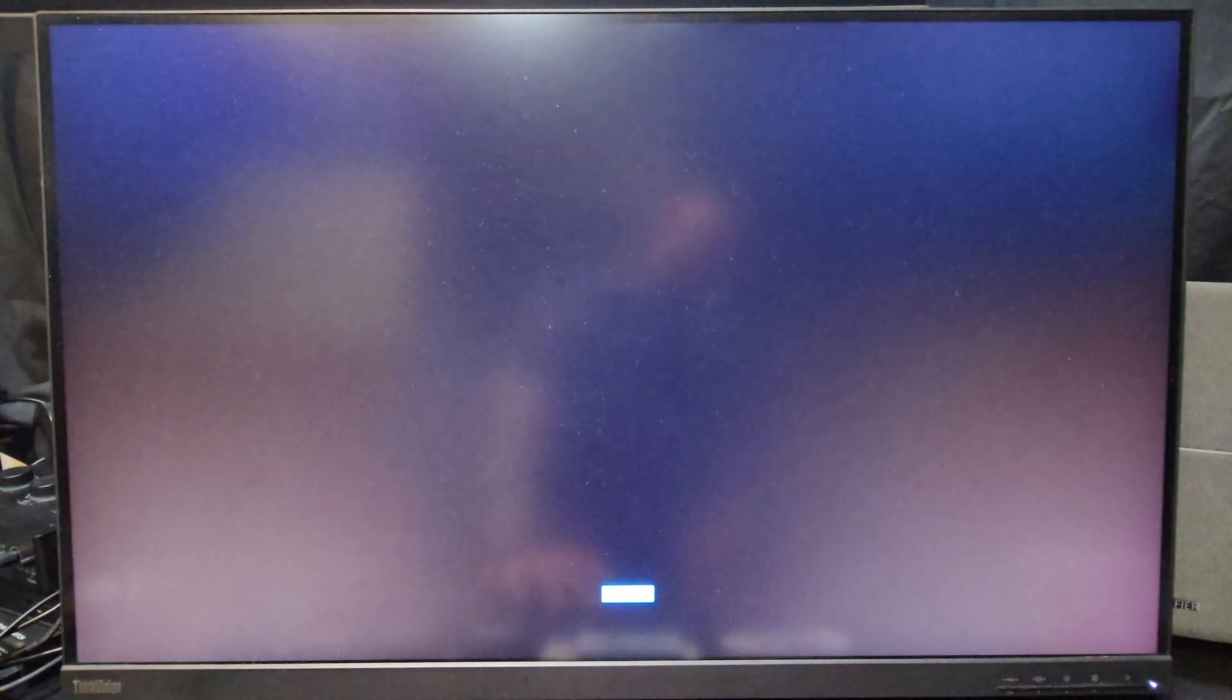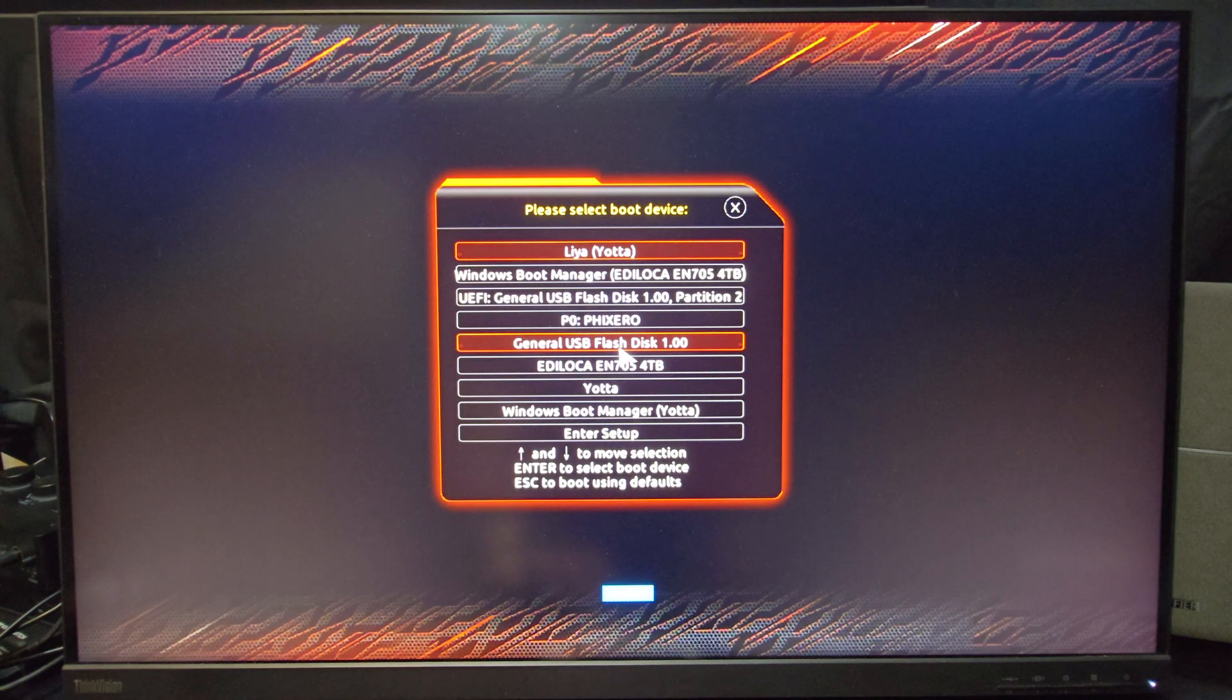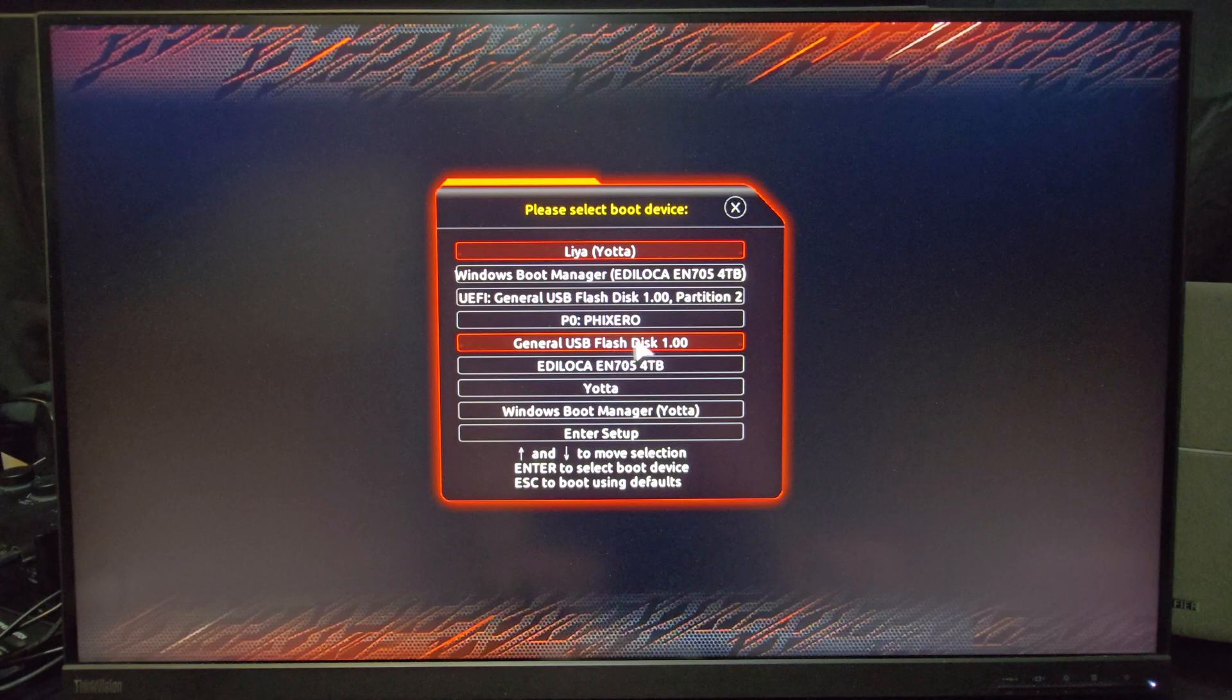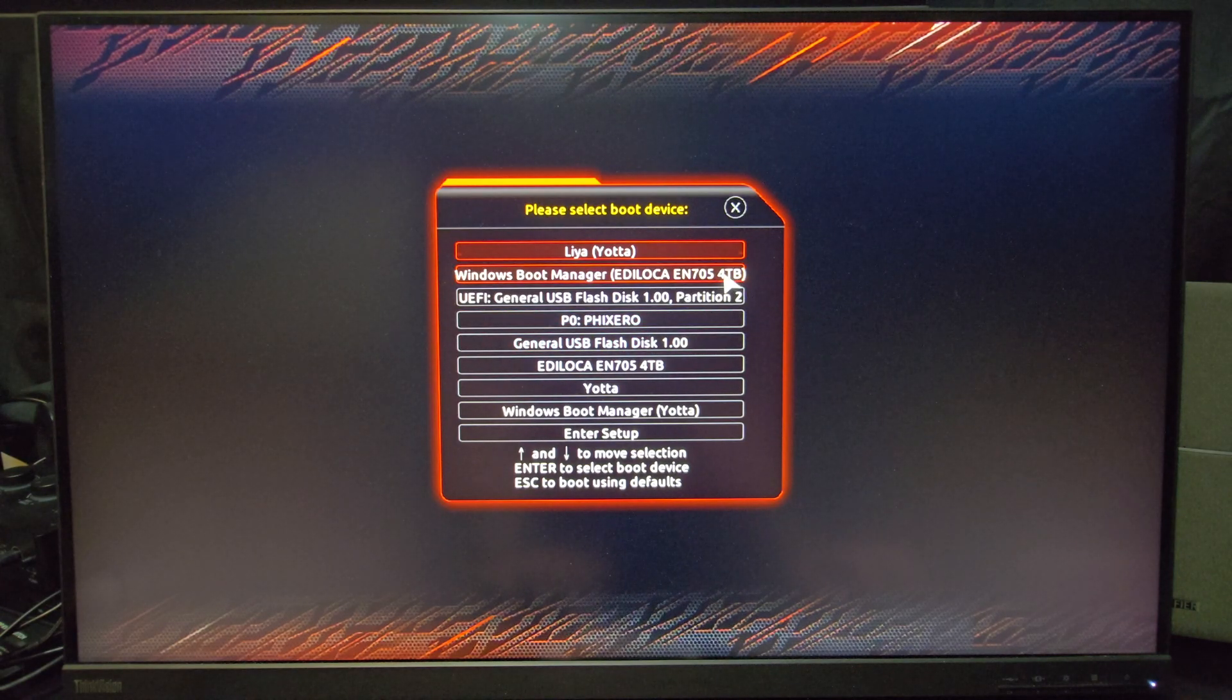Now you'll notice on my boot options, I now have more than one drive that is listed as having an actual Windows bootloader, or Windows Boot Manager. And so my main drive is the one that's listed here at the top, that is the four terabyte drive.